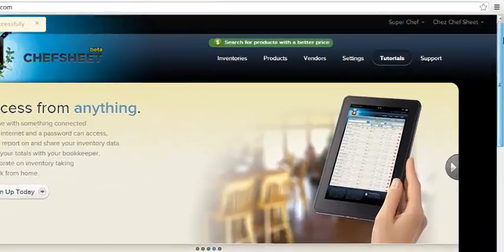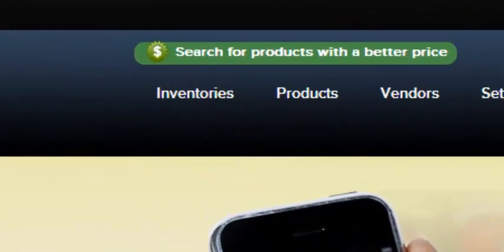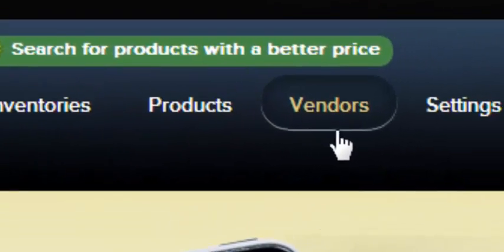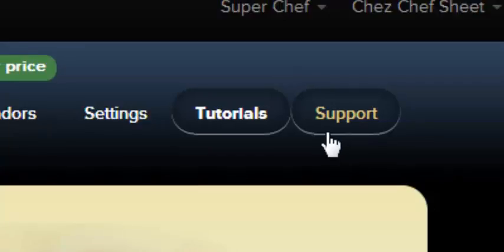Across the top of each page you'll see: Inventories, Products, Vendors, Settings, Tutorials, and Support.